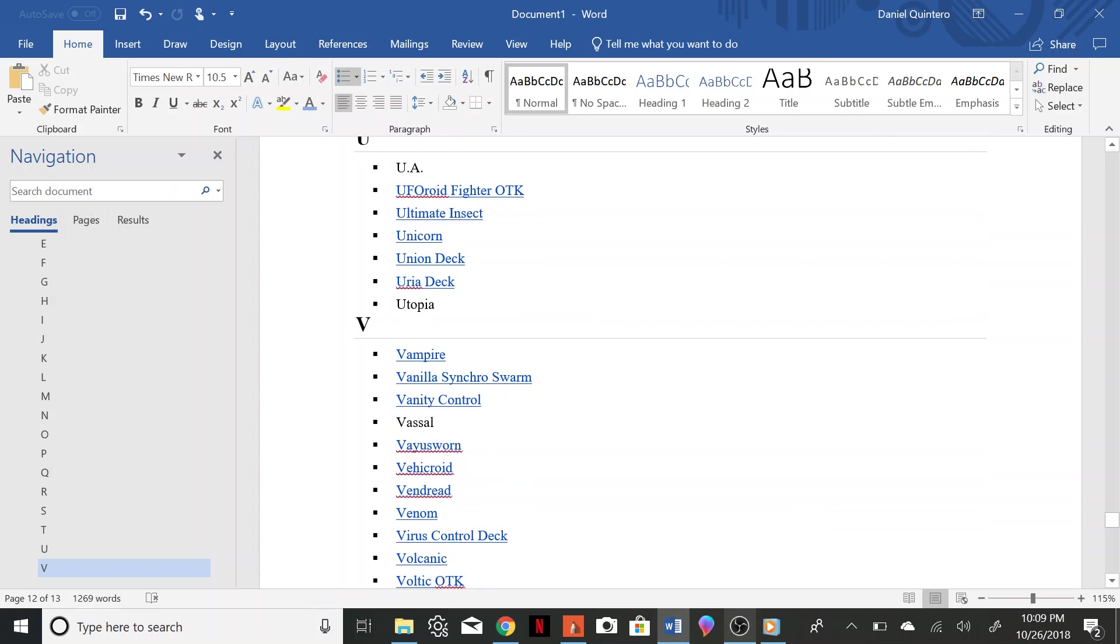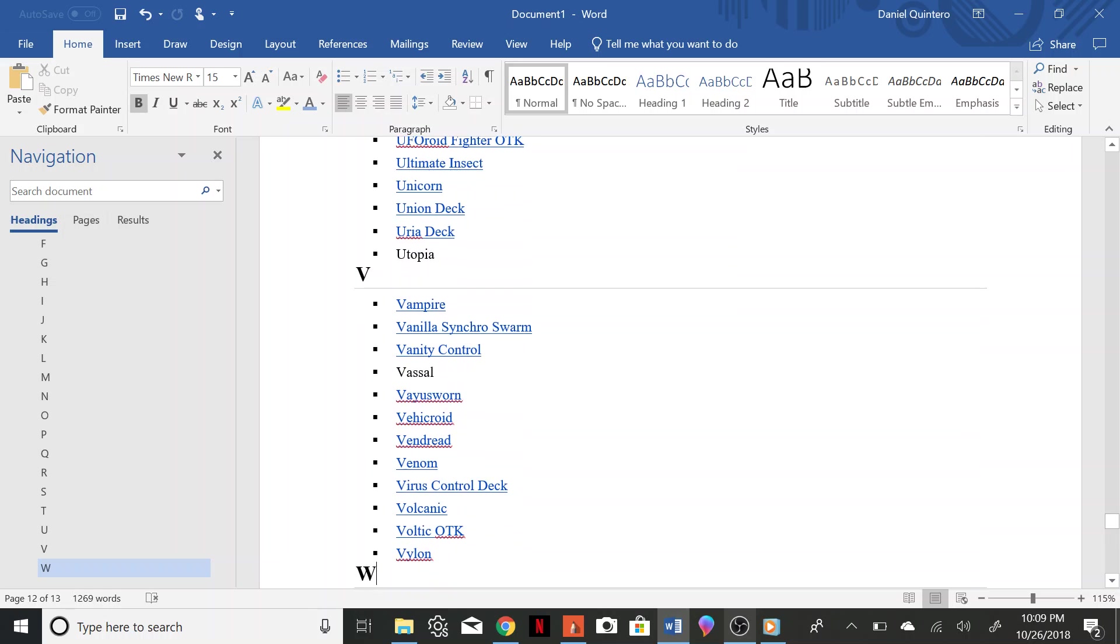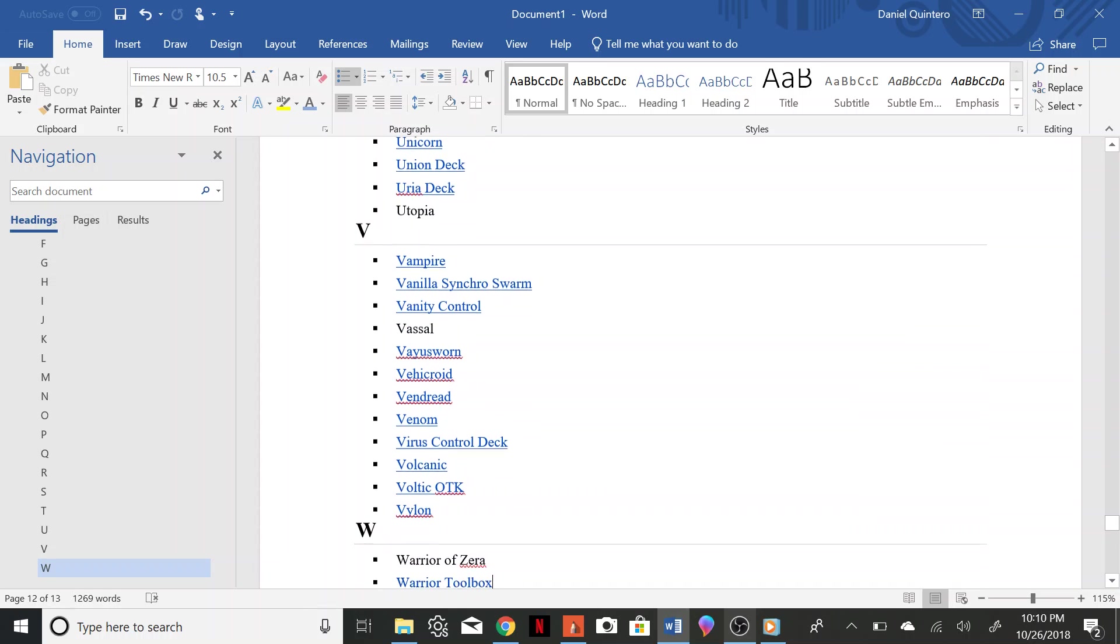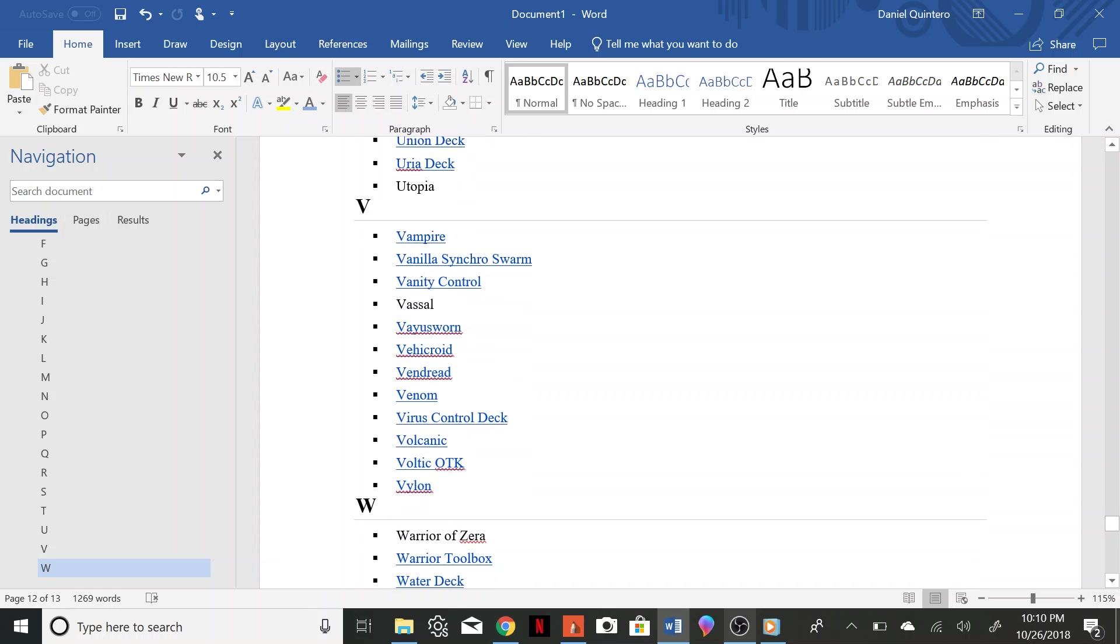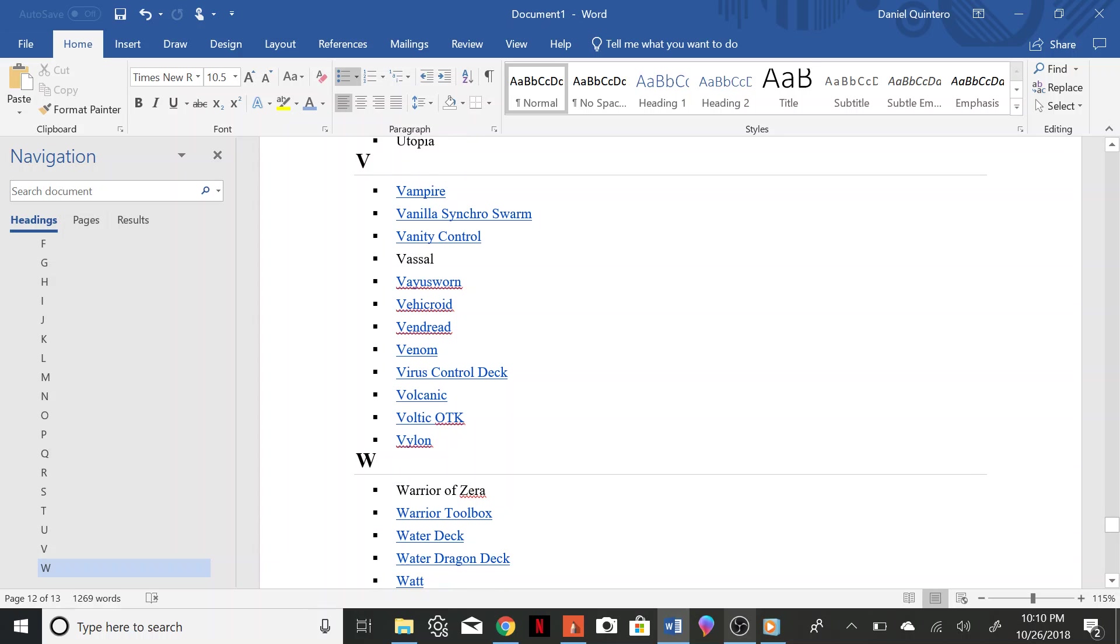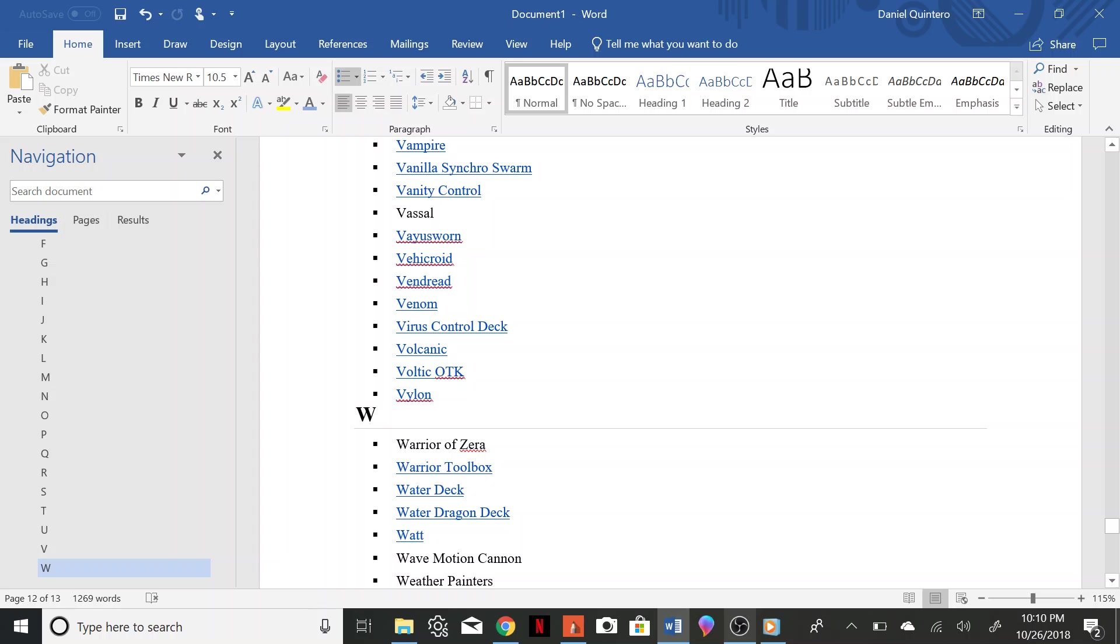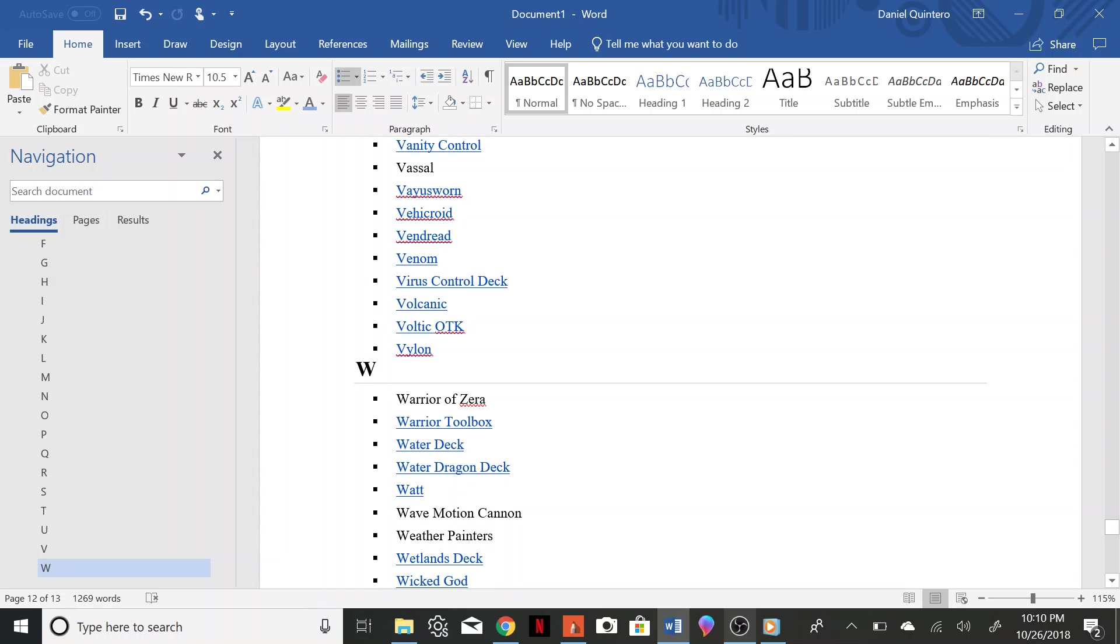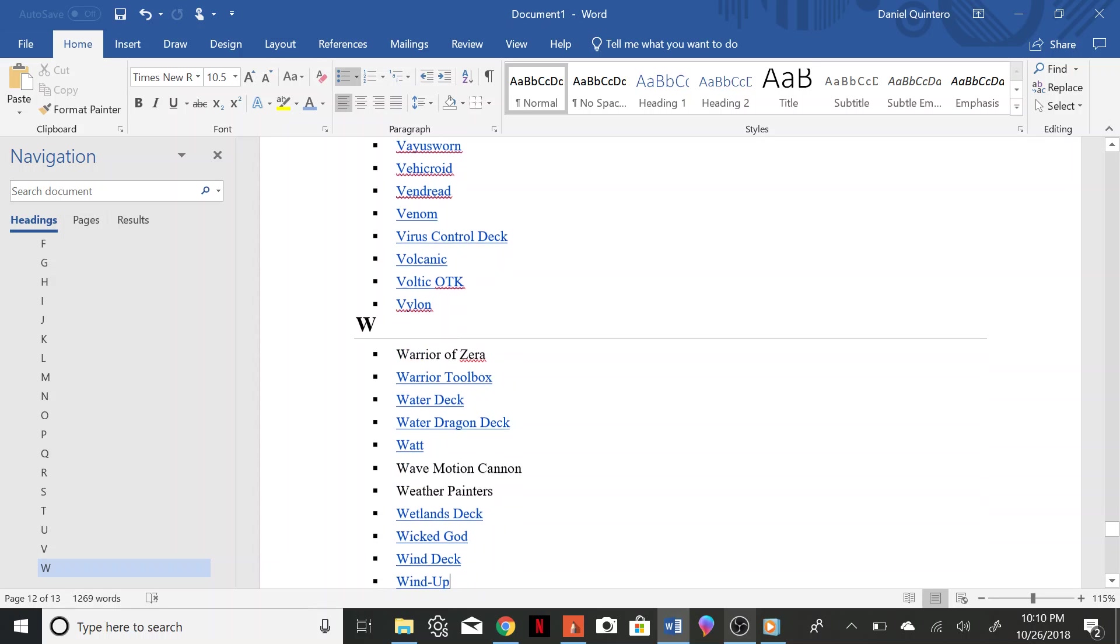Vayu Sworn, Vehicroid, Vendread, Venom, Virus Control, Volcanic, Voltec OTK, Vylon, Warrior Zara, Warrior Toolbox, Water, Water Dragon.